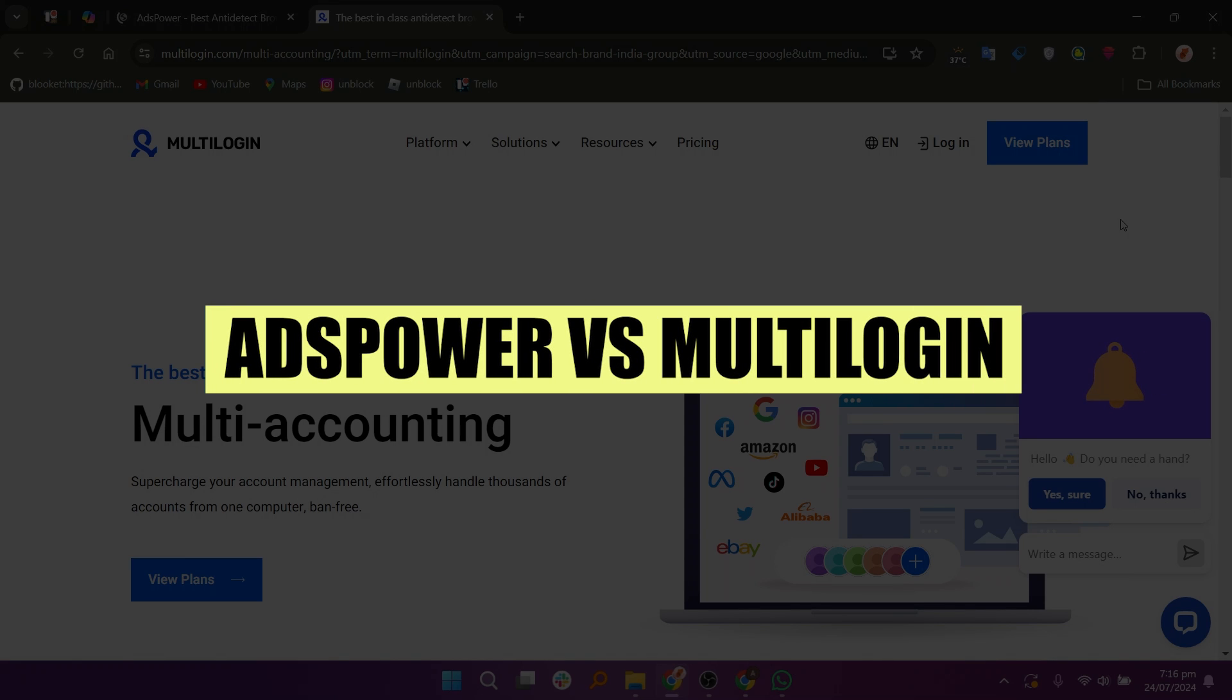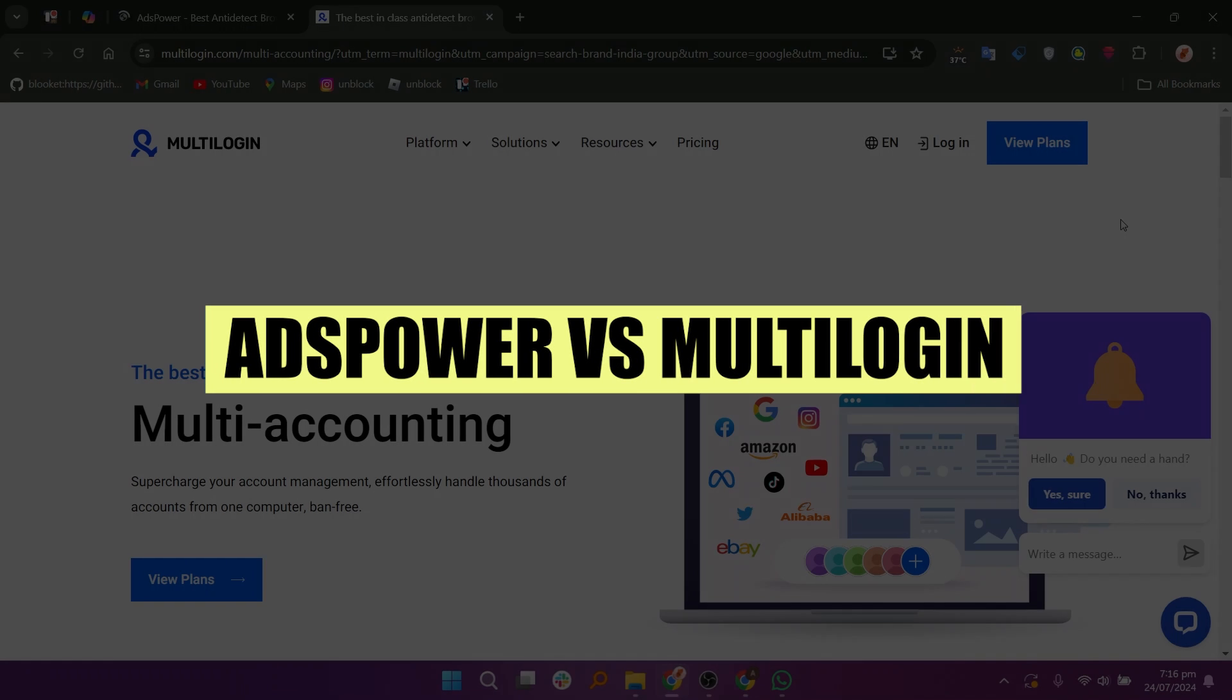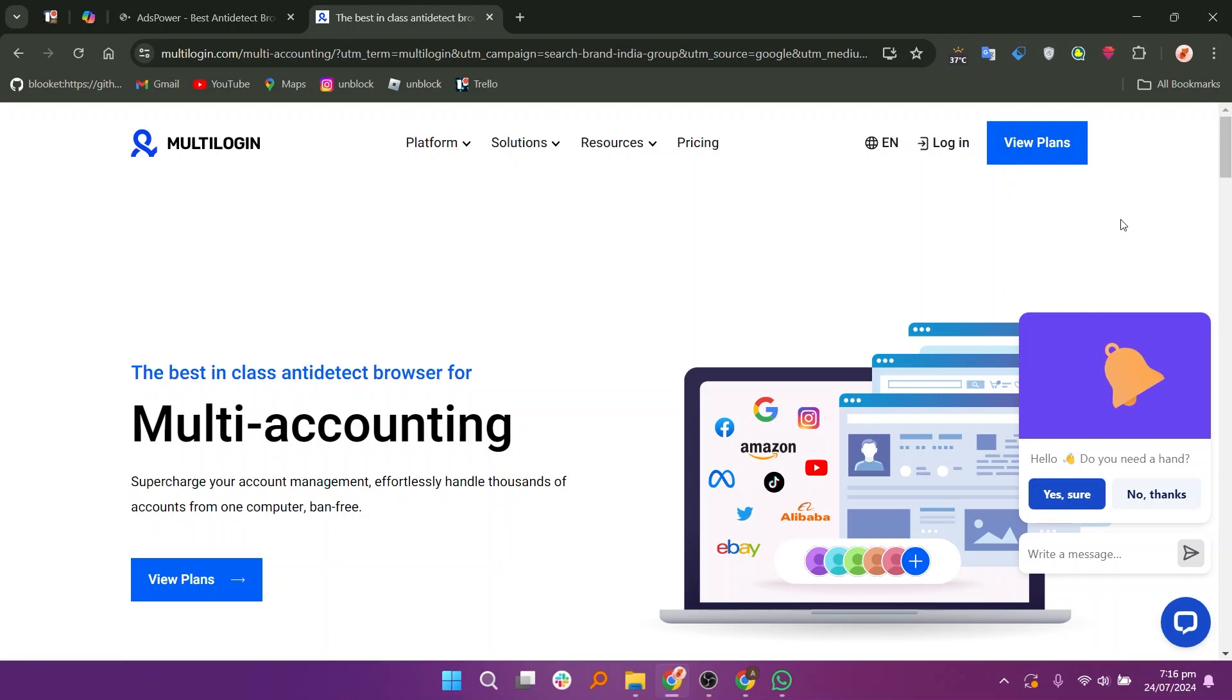In this video, we will compare AdsPower and Multilogin. If you want to get started with AdsPower or Multilogin, use the links in the description.